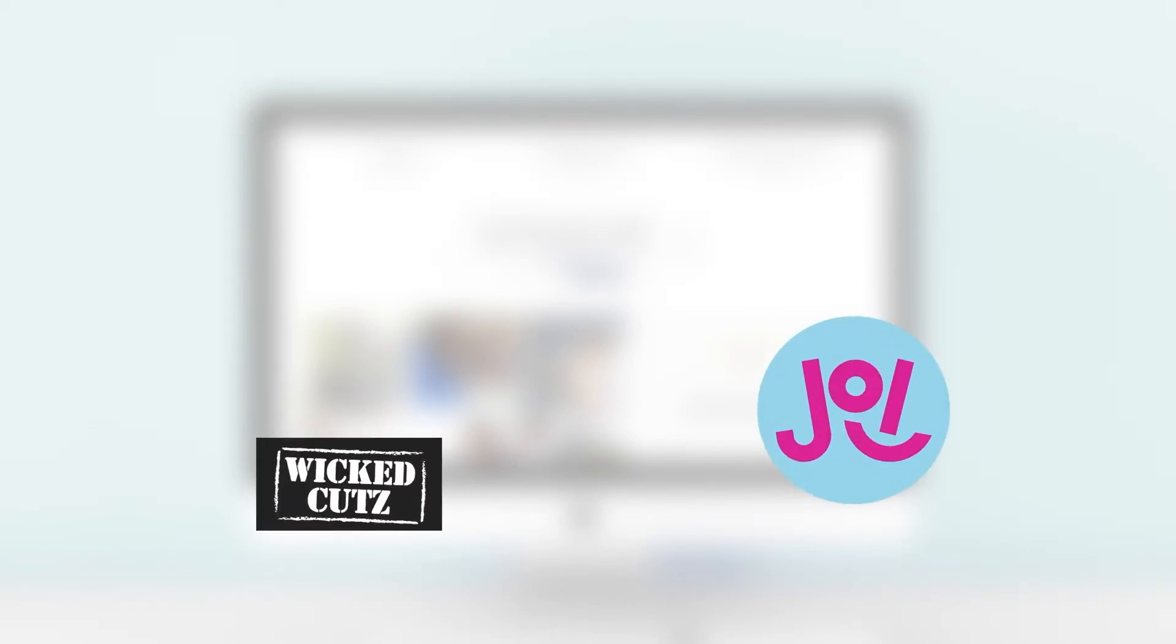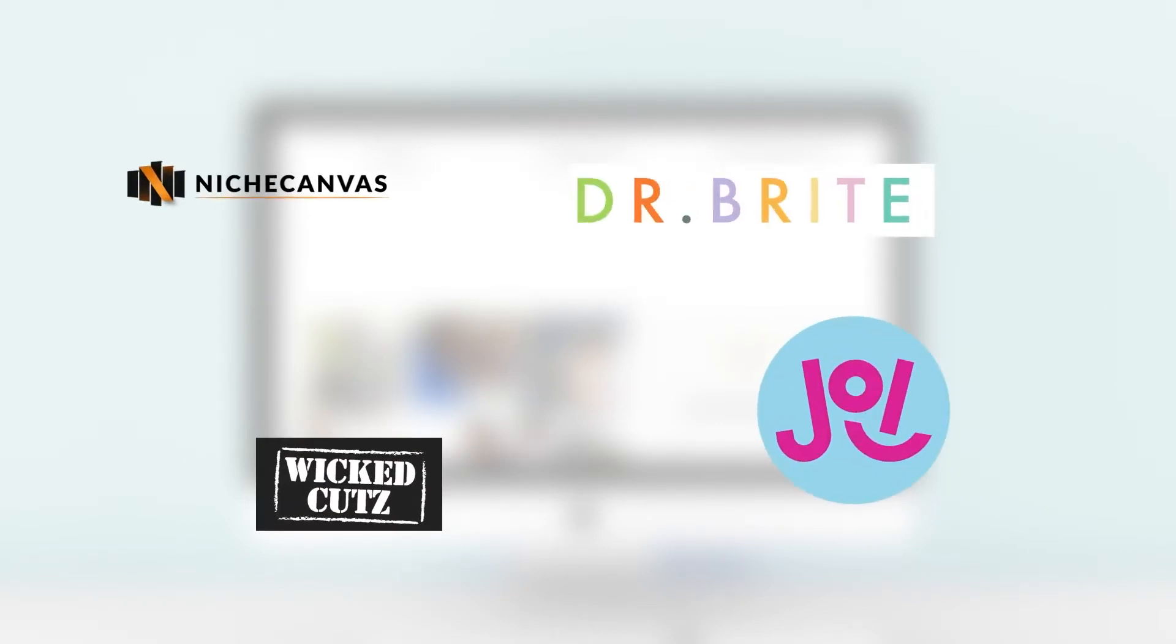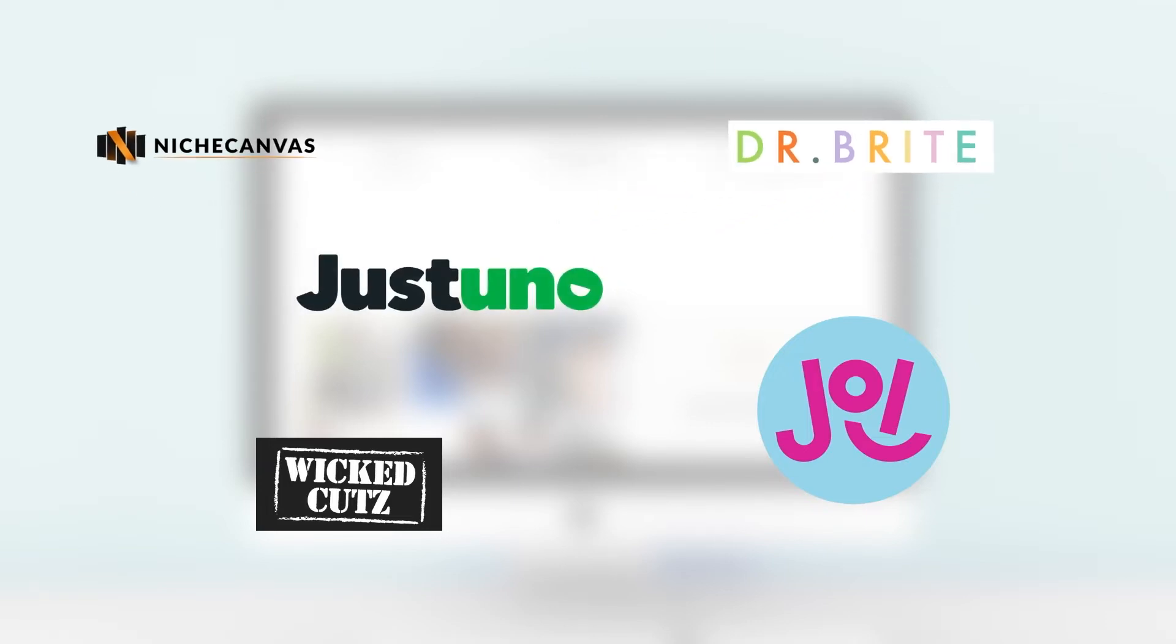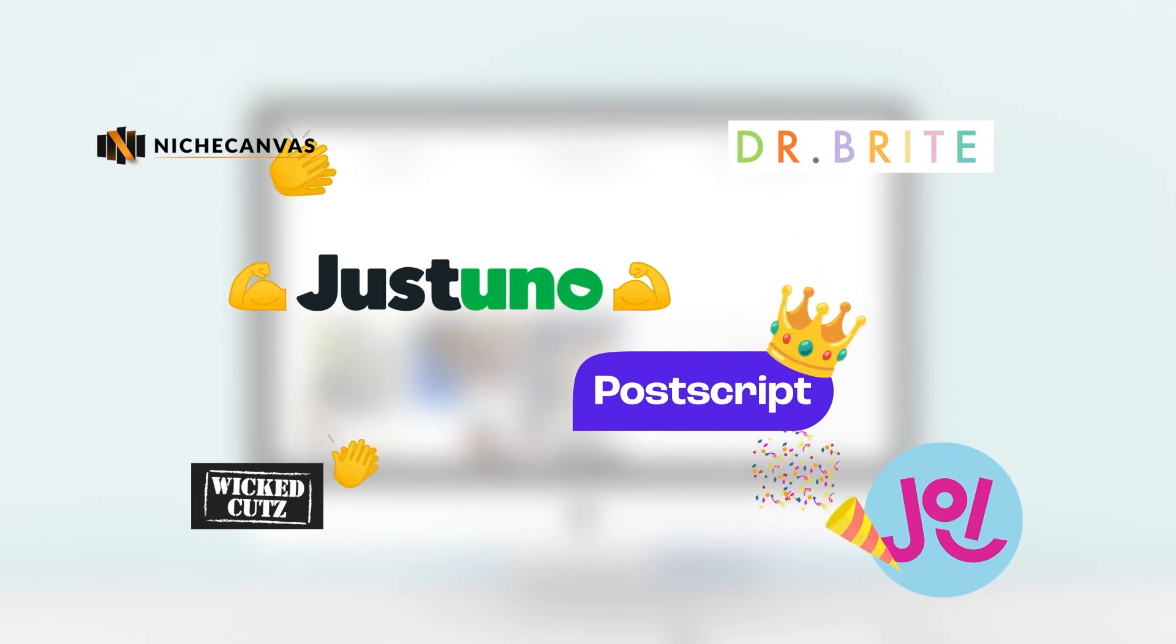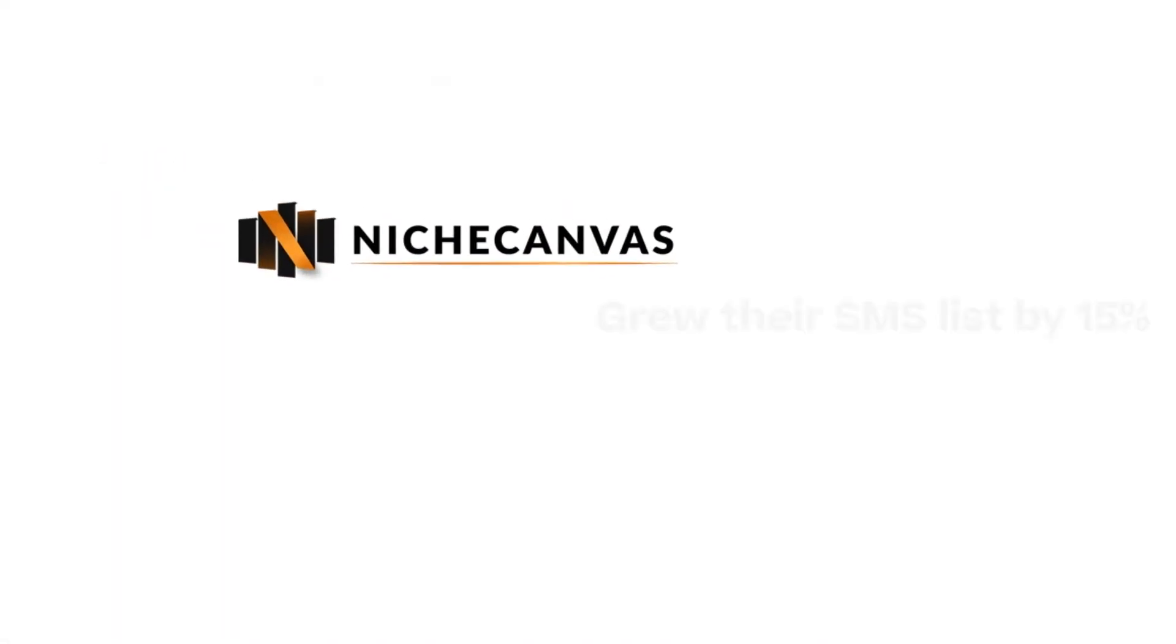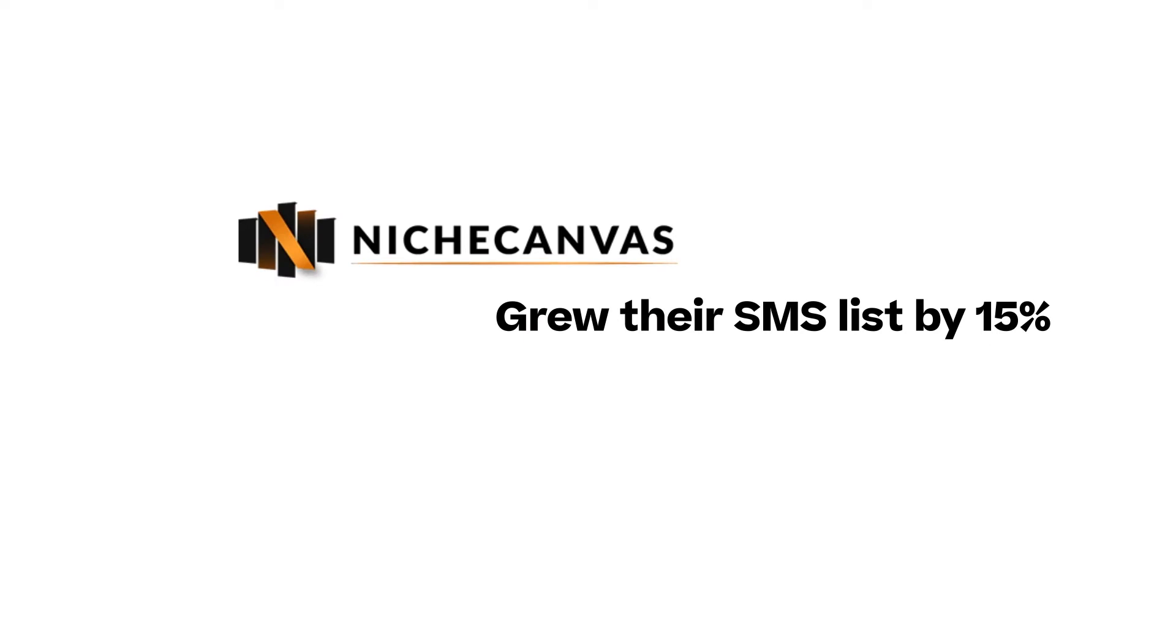Justuno and Postscript customers like Adjoy, Wicked Cuts, Niche Canvas, and Dr. Bright combine Justuno's power of advanced lead captures with Postscript's industry-leading SMS features. In fact, Niche Canvas grew their SMS list by 15%.